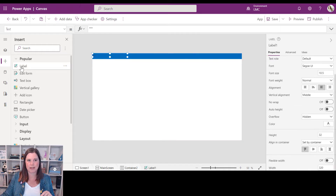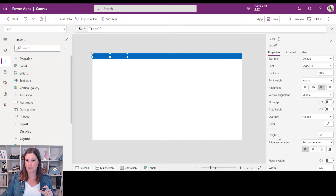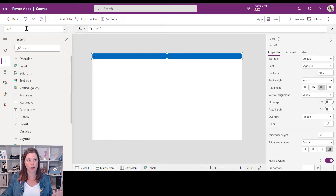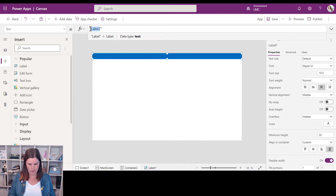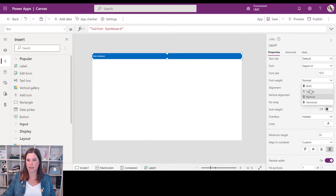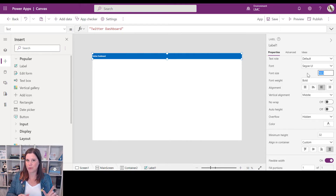Now I can add other components into that horizontal piece. I want to add a Label for the heading, so making sure I'm inside Container 2, I click the plus button and add a Label. I can set its height relative to the container, turn on Flexible Width so it takes the width of the container, and set the text to 'Twitter Dashboard'. I'll give it a white color, make it bold, and choose the font size.